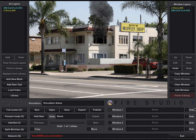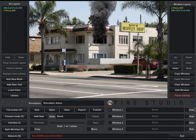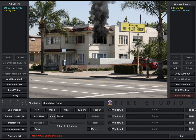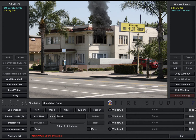Hi, this is Rich Merritt with Digital Combustion and today's tutorial is going to be on saving, exporting, and publishing your simulations. So let's get started.